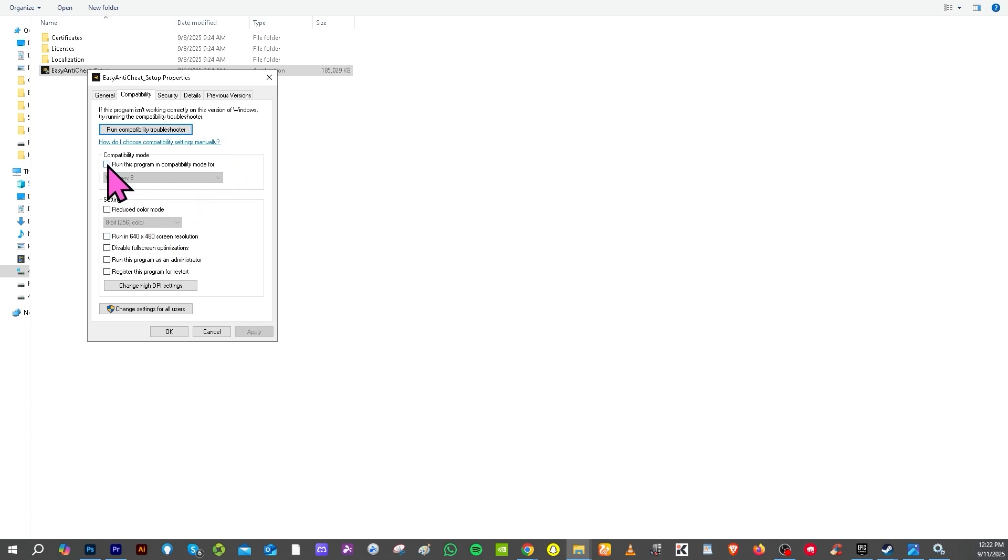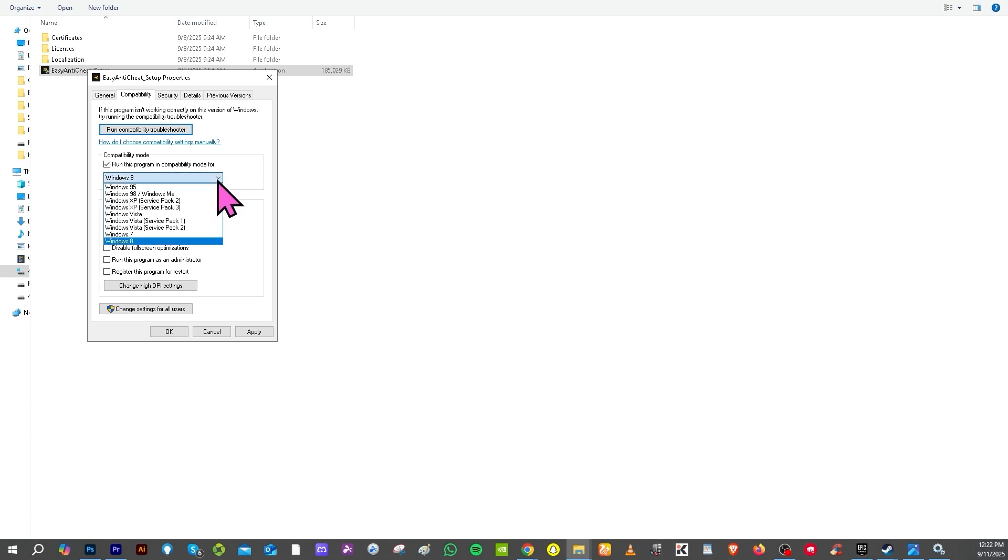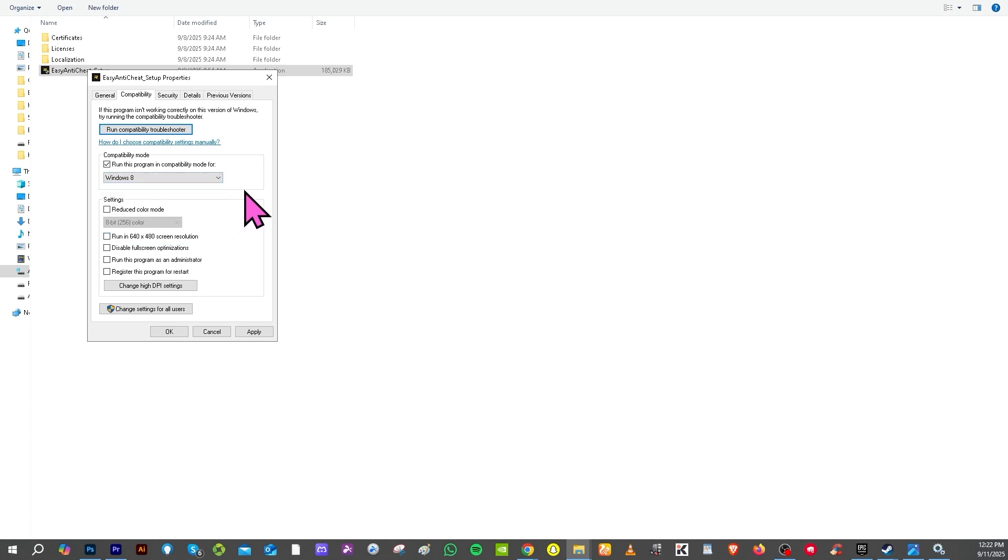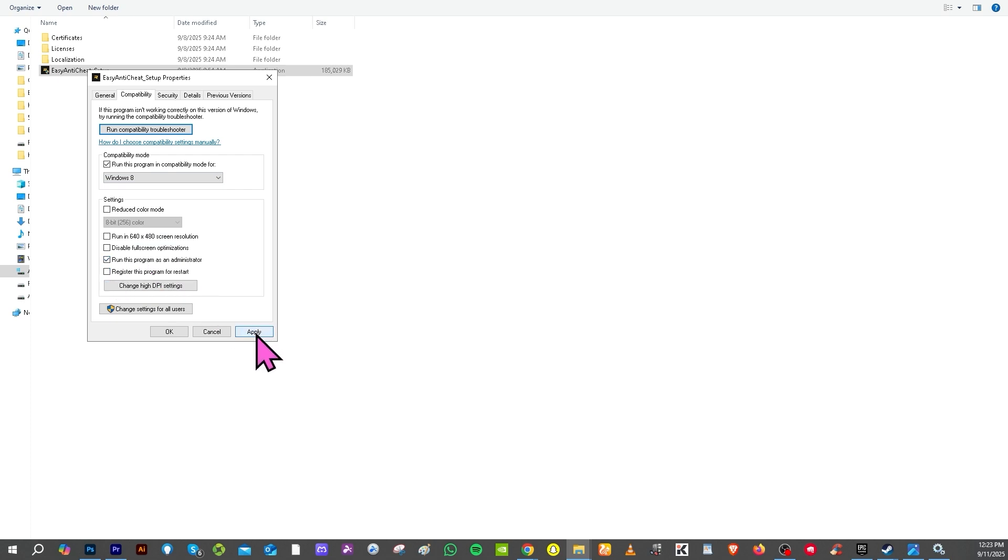Now I want you to pay attention because you need to click this section right here that says 'Run this program in compatibility mode for', all these Windows you have - Windows 8 until 10 or 11 - and then you have the ability to run this as administrator. You want to make sure to check that option and click the Apply and OK.